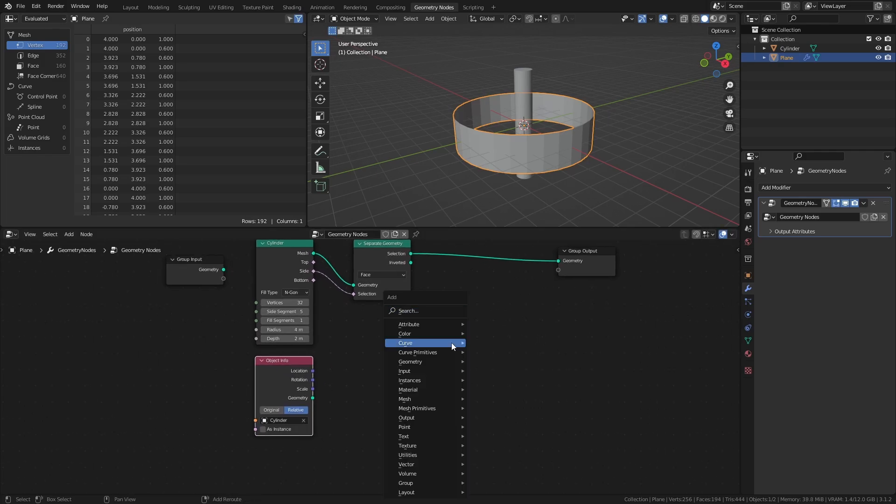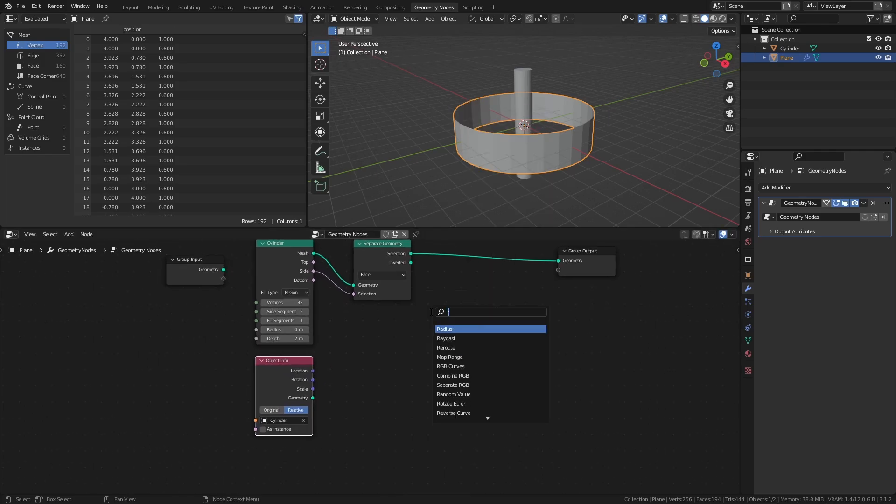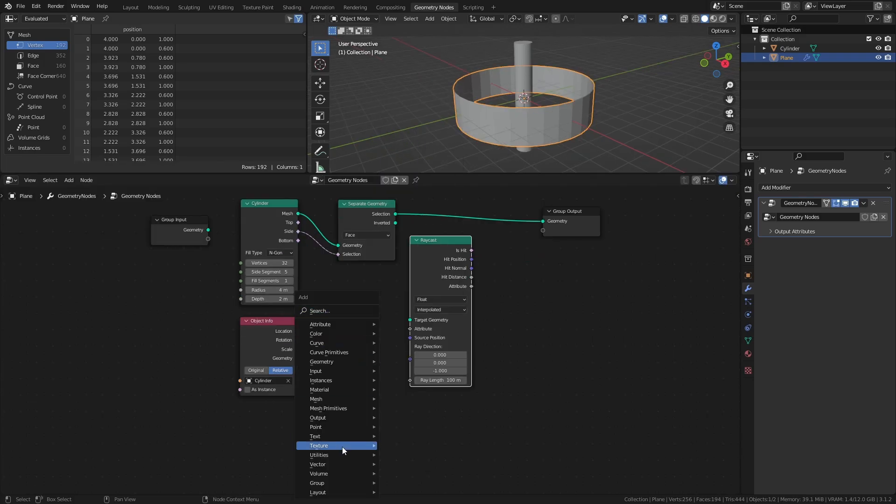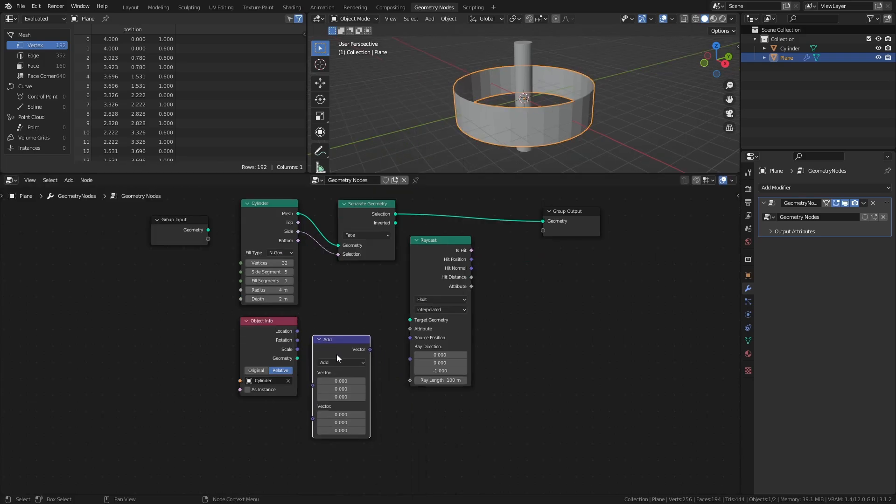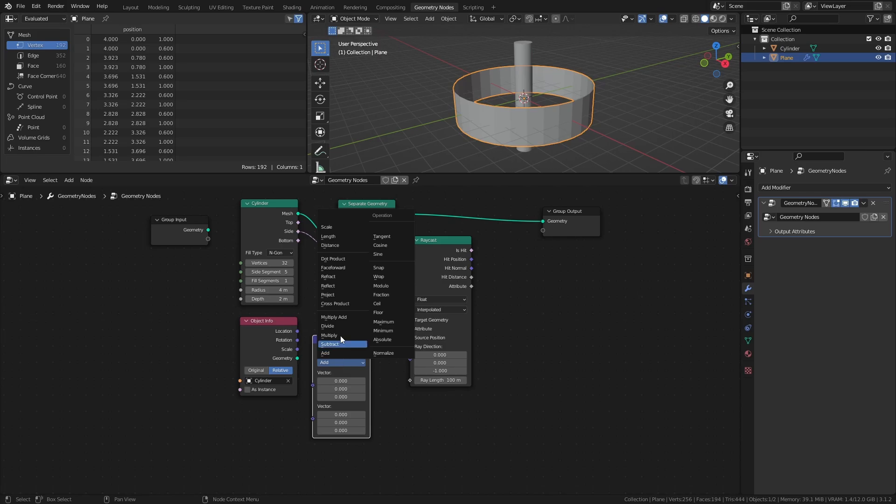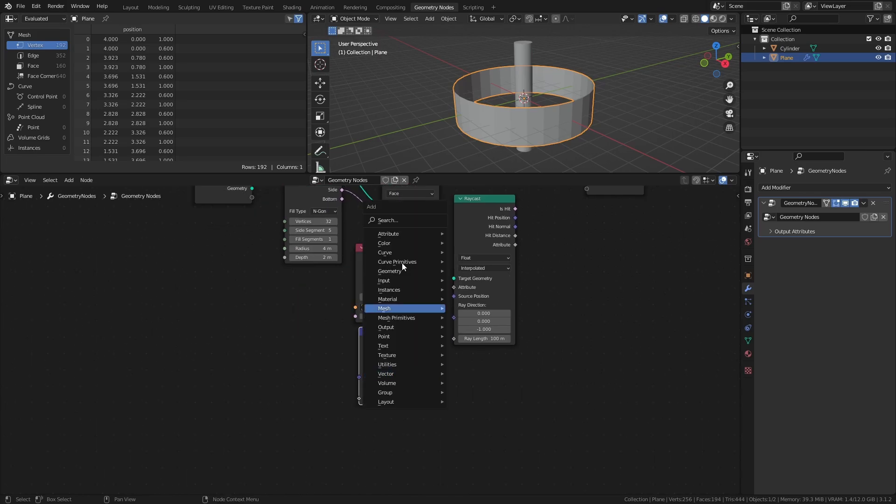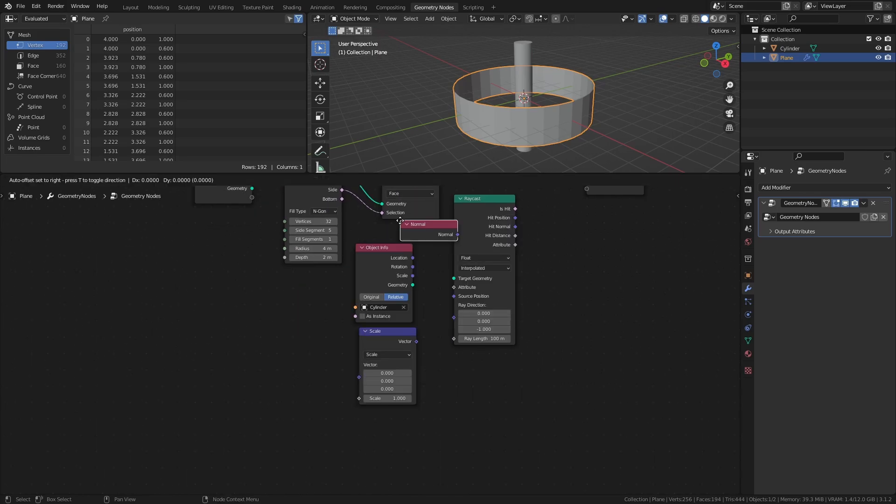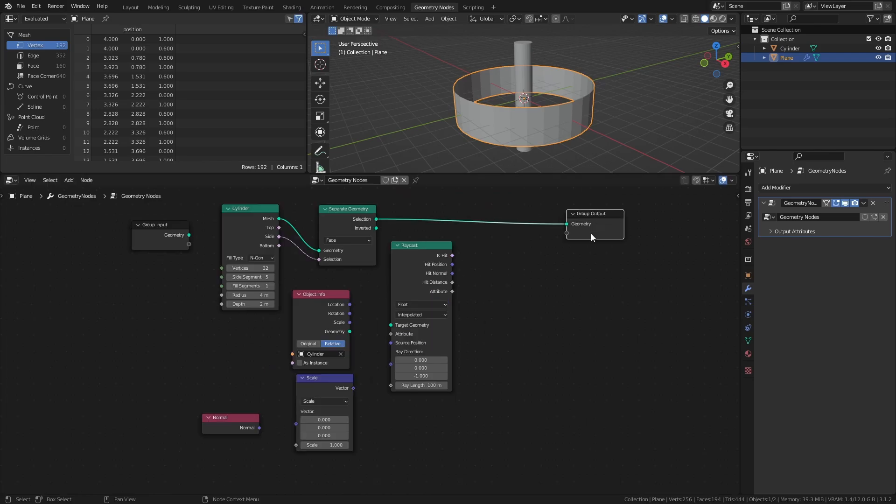Add a raycast node, a vector math node set to scale, a normal node, and a set position node.